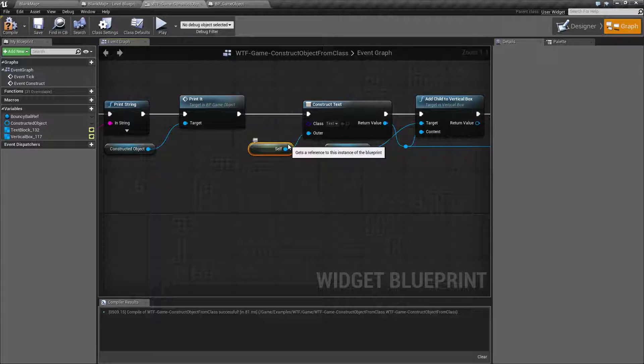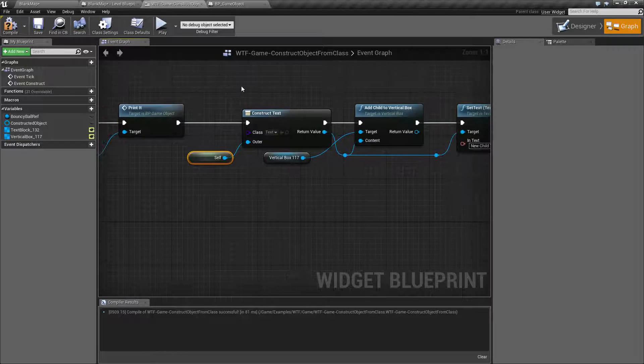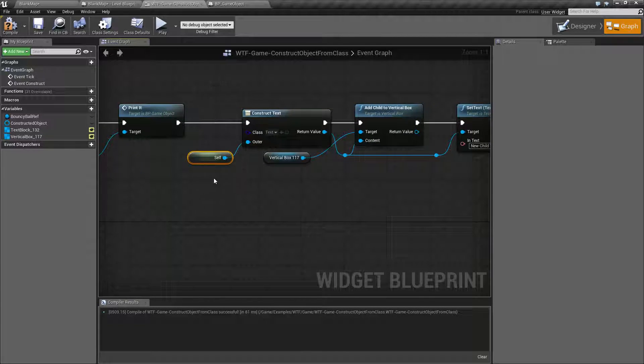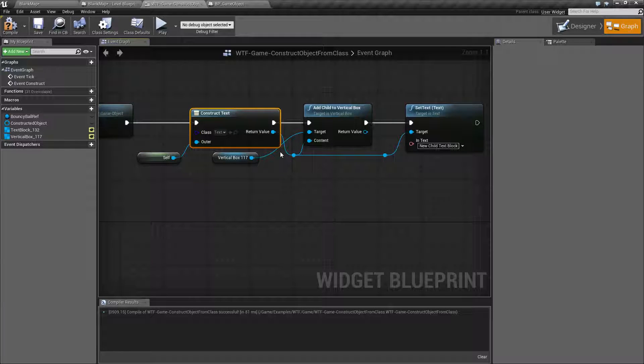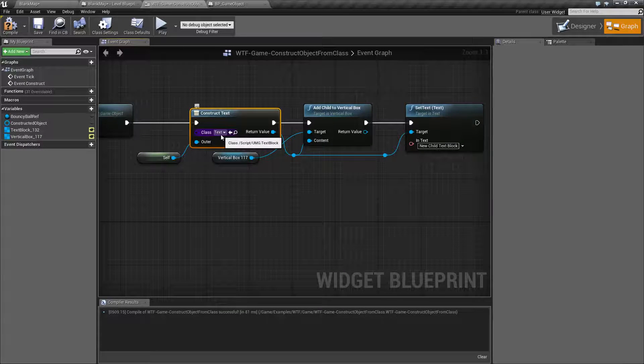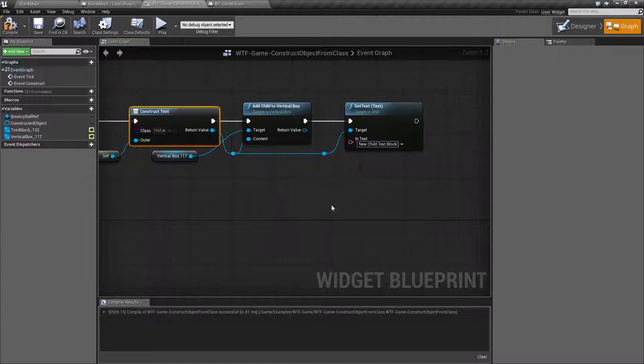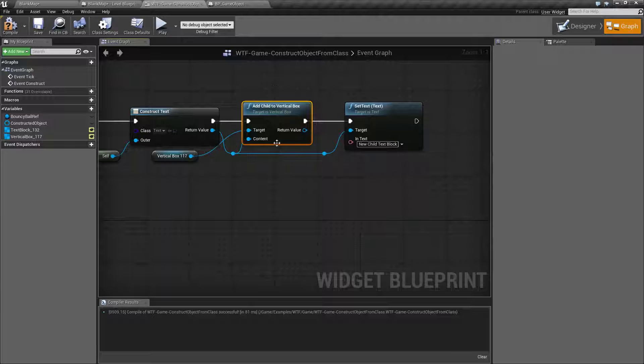Because again it needs a reference to the owner and I'm constructing this object so what this is going to do is give me a base object of type text. Then I'm adding that object to my vertical box and setting the text on it to say new child text block.